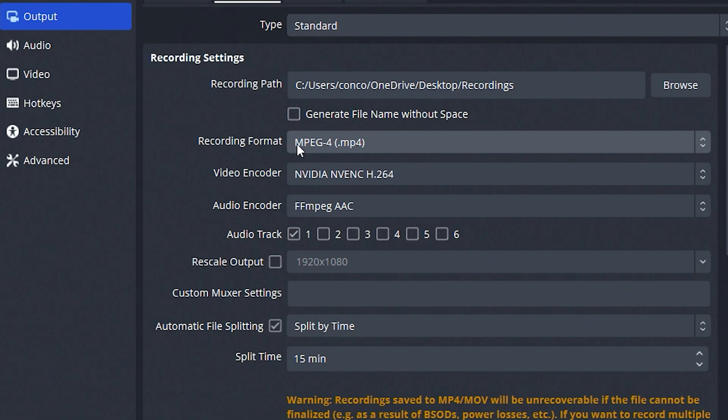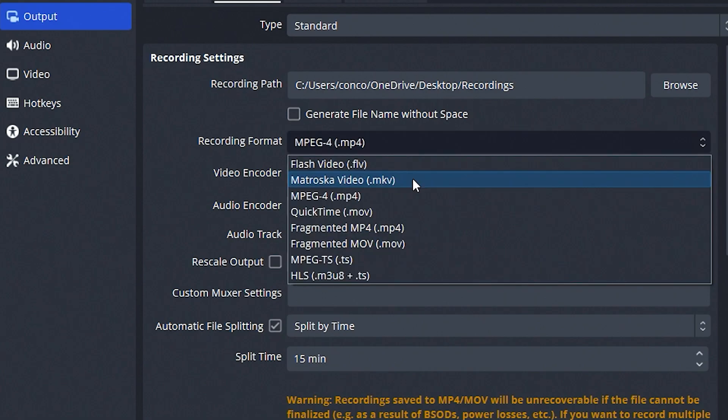The first major thing here is the recording format. I use MPEG-4, MP4, mainly because the file size is really small and it still retains the detail I need. The problem with this is if something happens to your OBS while you're recording, the video file will probably be corrupt. But we do have a fix for that and we're going to get there.